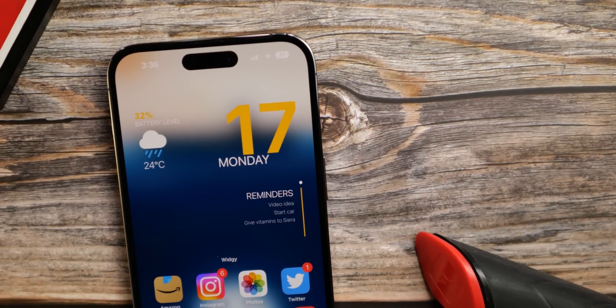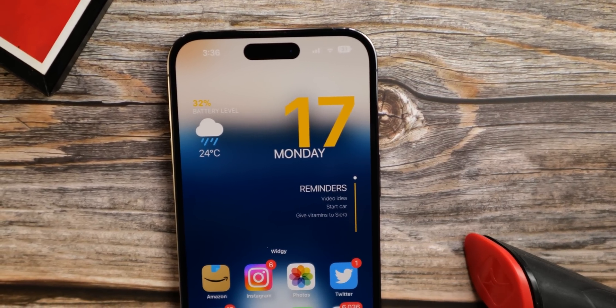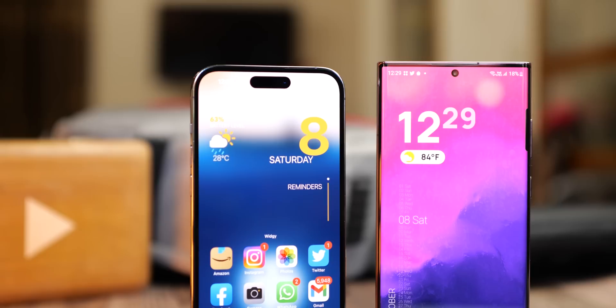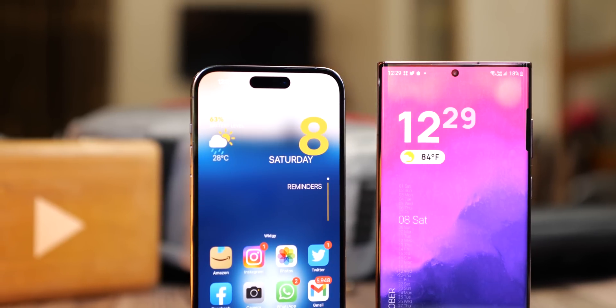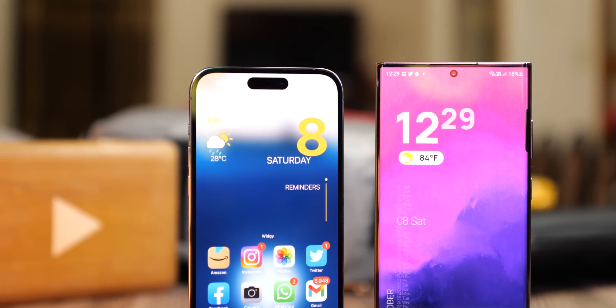But Apple is much more lenient these days. You can completely control the aesthetic of an iPhone. Sure, it's not at the same level as Android, but it's slowly getting there.